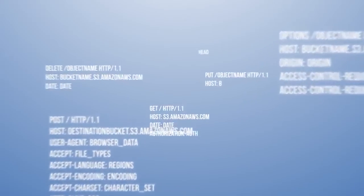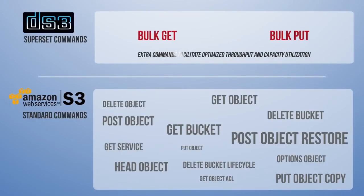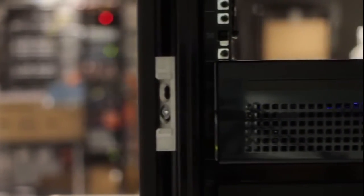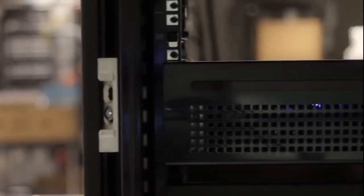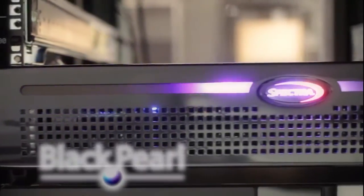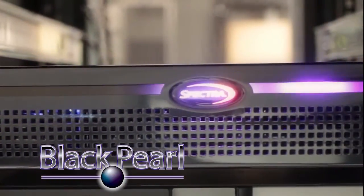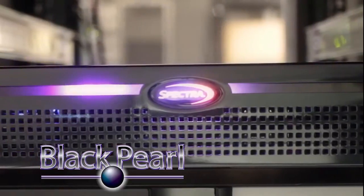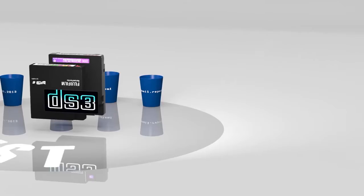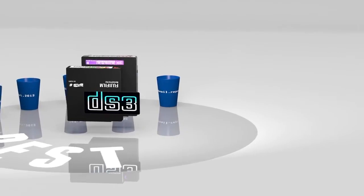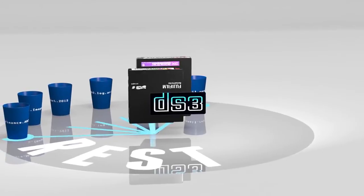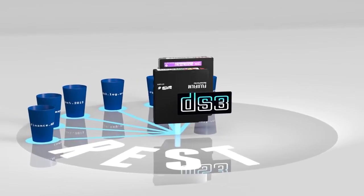DS3 incorporates the standard S3 command set with additional commands to facilitate optimized throughput and capacity utilization of deep storage platforms. To take full advantage of DS3, Spectra has also introduced BlackPearl, the industry's first RESTful gateway to tape. By leveraging the powerful new DS3 interface, BlackPearl modernizes the use of tape.